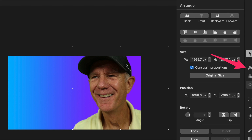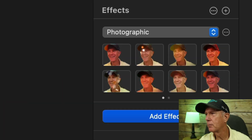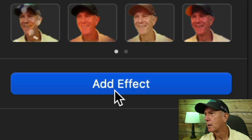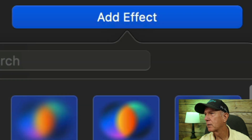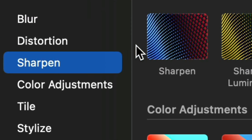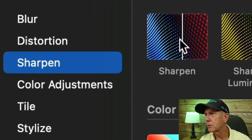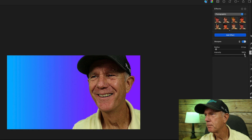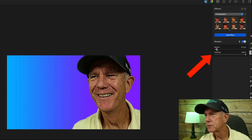If I want to sharpen the image, click on the Effects icon, then click Add Effect, click Sharpen, and click Sharpen again. I can increase the intensity and the radius.